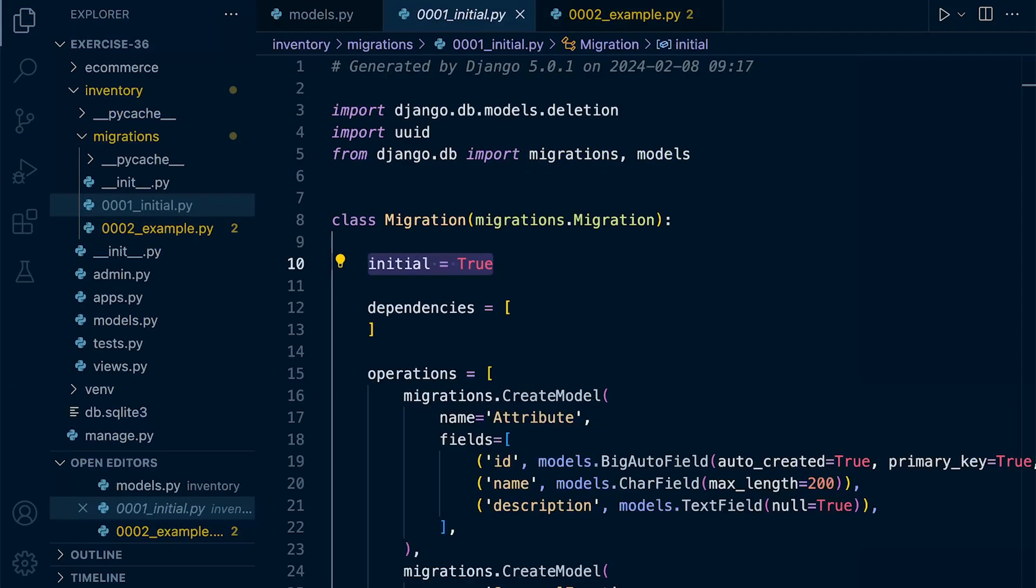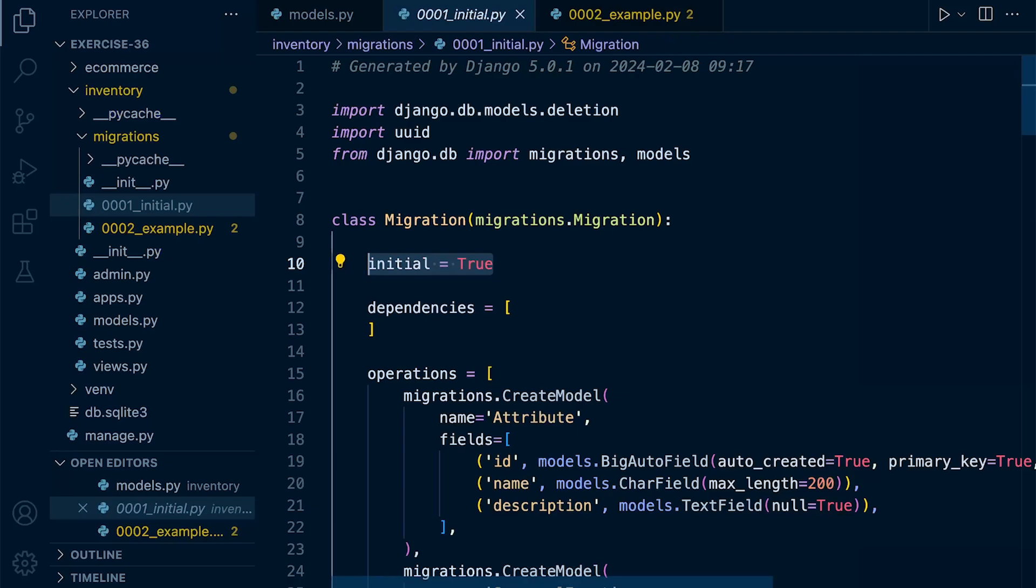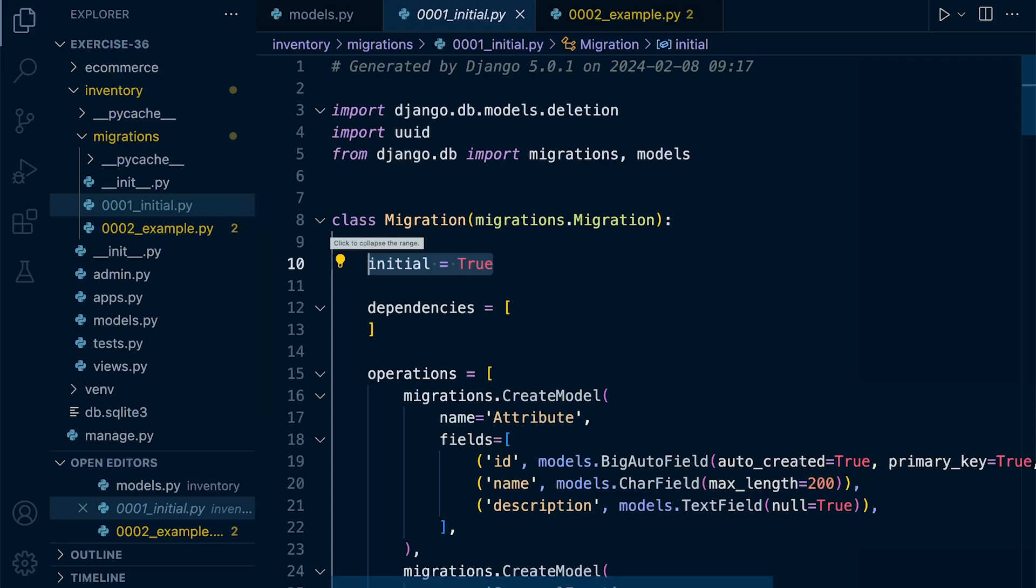Now, something you will only find once or you should find only once in the first migration is the initial variable. So that is set to true. So that should only be found in the first or initial migration.